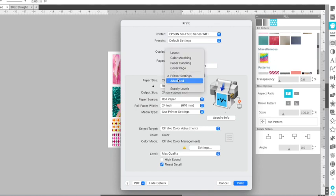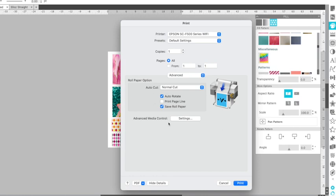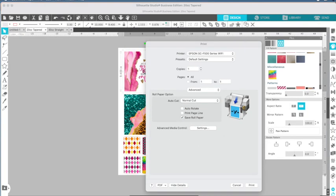And then the last thing is advanced. Under advanced, if you want the machine, the printer, to cut a line after or cut the paper roll after the end of your print, you want to make sure that you do save paper roll. I don't want it to auto rotate. So I'm just leaving that alone. Once all the settings are set up.